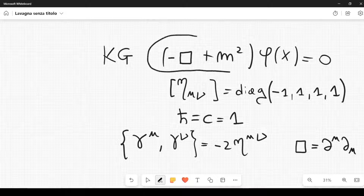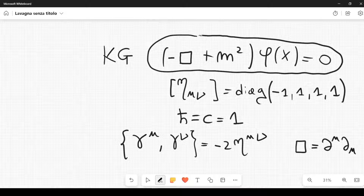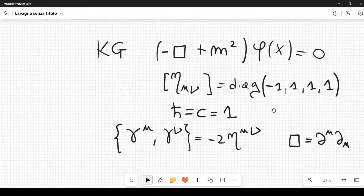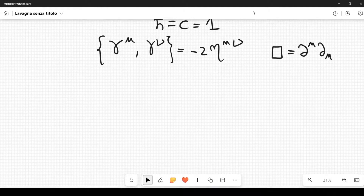The Klein-Gordon equation does not contain any internal degrees of freedom, so it is associated to a particle with spin equal to zero. That is, the field phi is associated with a spin-zero particle.